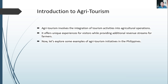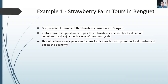Let's explore some examples of agritourism initiatives in the Philippines. Example number one is strawberry farm tours in Baguio. One prominent example is the strawberry farm in Baguio where visitors have the opportunity to pick fresh strawberries, learn about cultivation techniques, and enjoy the scenic view of the countryside.